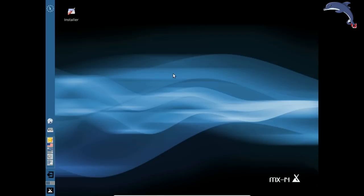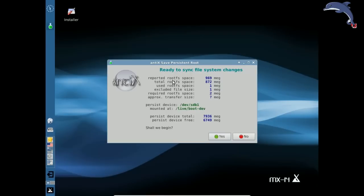Here we go. Save persistence boot. Ready to sync file system changes. It gives you some information about how big and how much space it is going to take up. So I am using an 8 gig stick. You can see I have not made any changes so it is only going to take nothing. Shall we begin? Yes.